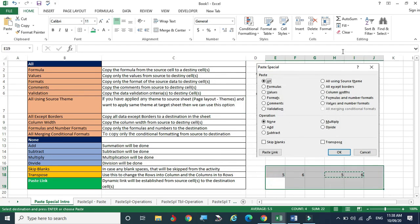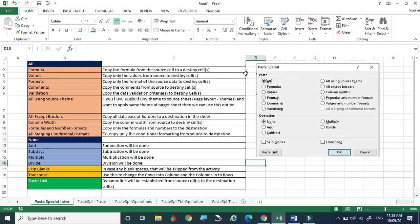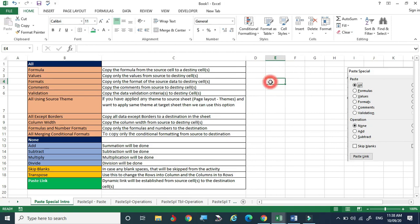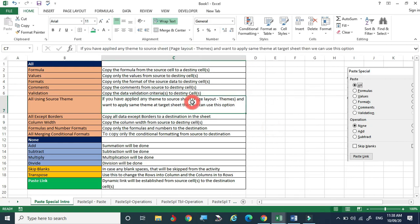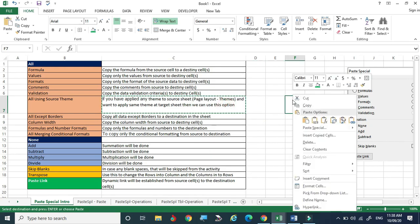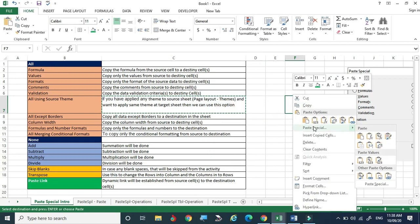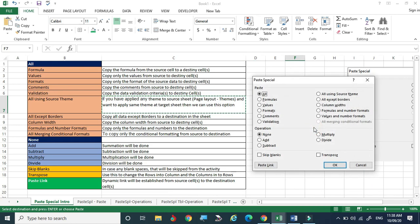If nothing is copied and you right-click anywhere in the sheet, the Paste Special option will be grayed out. Once you copy something to the clipboard, right-clicking gives the pop-up menu where Paste Special is now available. Clicking it opens the dialog with options like Formulas, Values, and Formats.